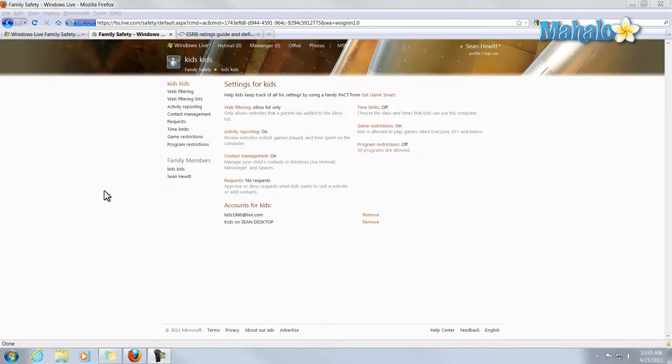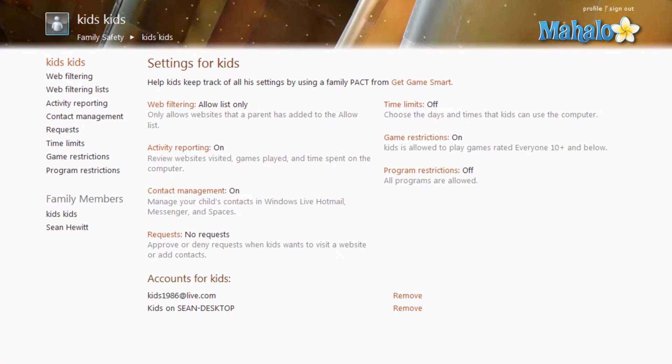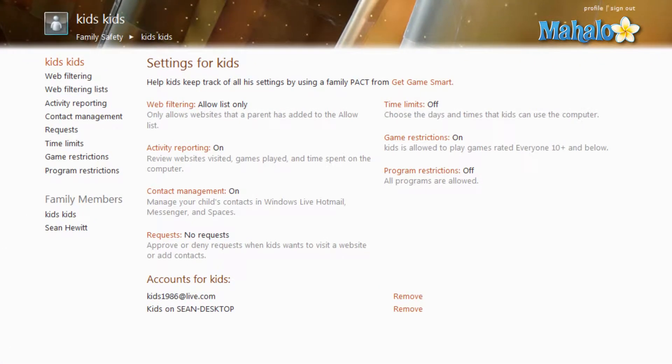Now I have one other final note before I finish with the Windows Live Family Safety Settings. What if you wanted to add a whole other computer to the safety settings? Or if you wanted to add a whole other account to the safety settings? It's very easy.